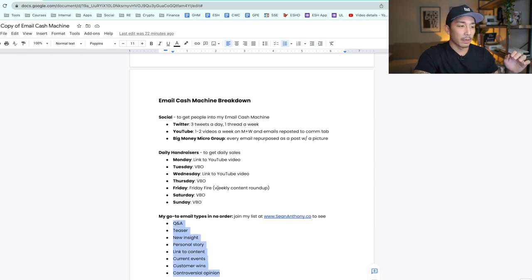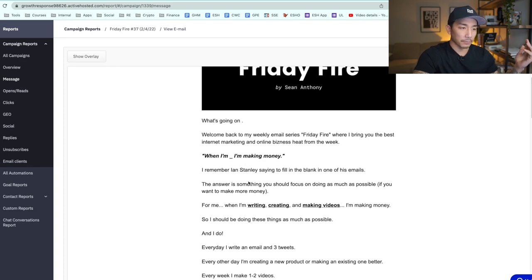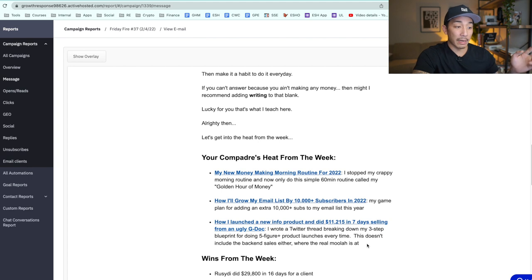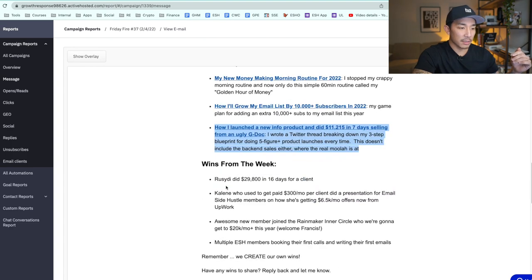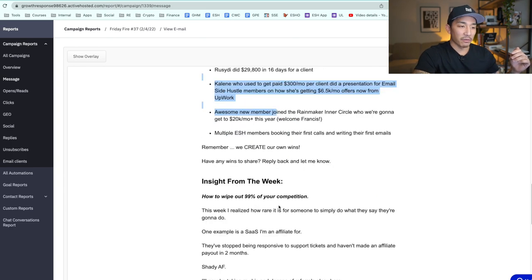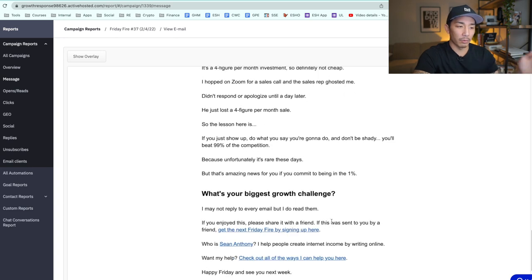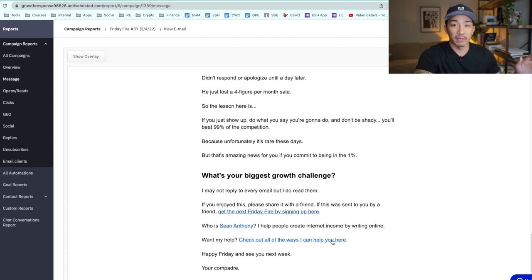On Friday, I call it Friday Fire — it's my weekly content roundup. I write a little short story about what happened during the week and break it down by repurposing my content. These are links to my two YouTube videos, a Twitter thread I wrote for the week, wins from my different students and clients, and an insight from the week — something I thought about that can teach somebody something. At the end I have a call to action asking people to reply with their biggest growth challenge.